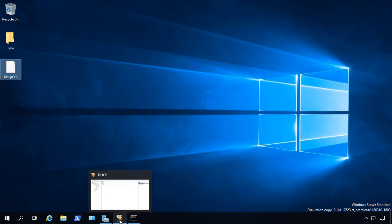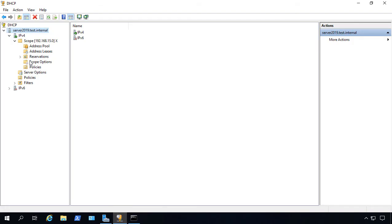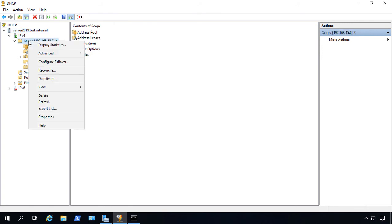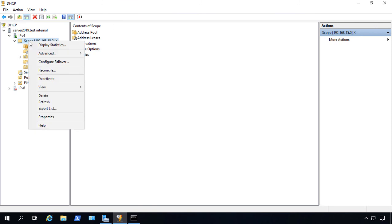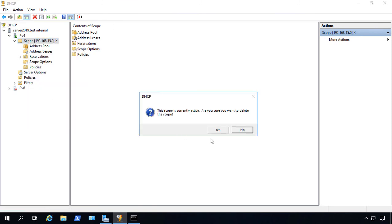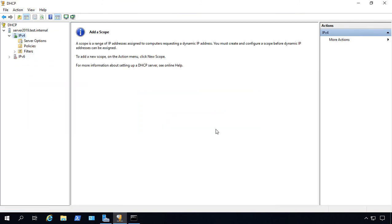Let's pretend that we're on our new server. I'm going to delete our entire scope. Just right-click and choose Delete, and now the scope's gone.